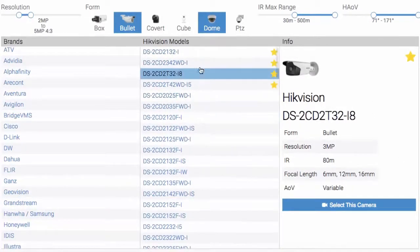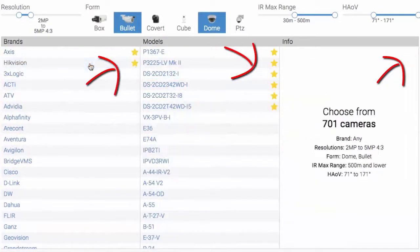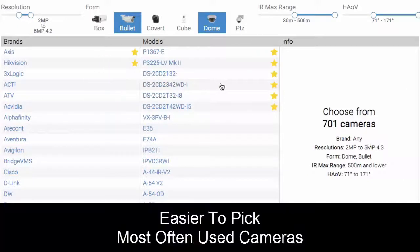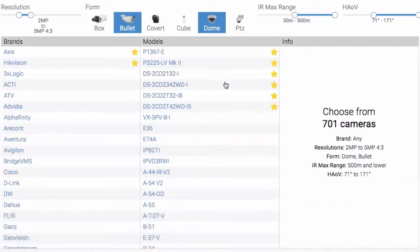Now we have these camera models up front. We'll release that filter, and you've got the cameras we just favorited - they'll always be at the top, making it easier to pick the cameras you most often use. If you're not using a camera as much anymore, you can go ahead and release it.